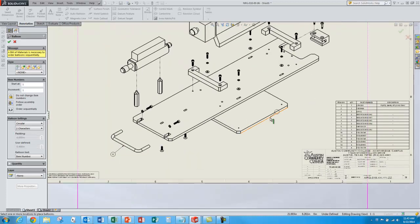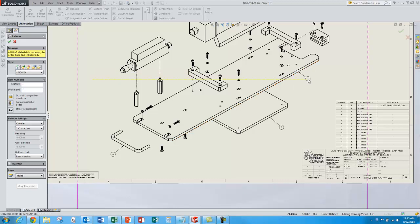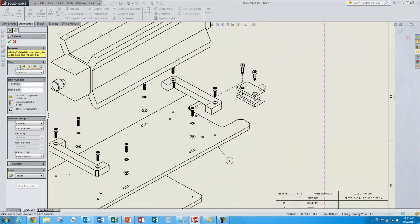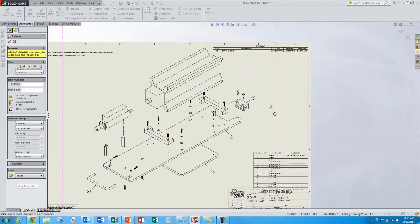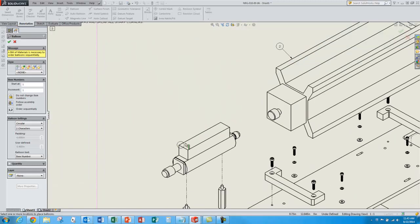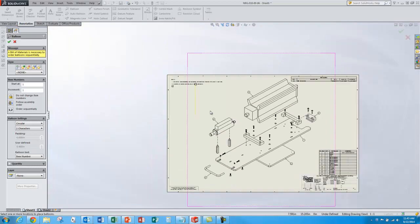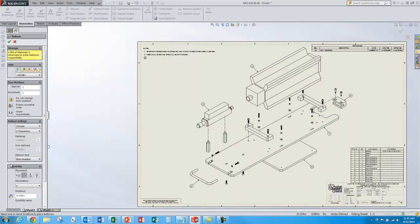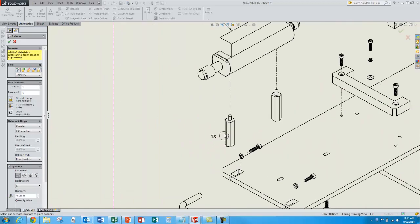And another quantity 1, select the part, place the balloon. Continue to go around finding those single parts. Very nice. It parametrically ties the balloon numbers to the item numbers listed in the bill of materials we just placed. I think that's all my single items. Now I want to turn on quantity. And I'll add the placement for the quantity on the left side.